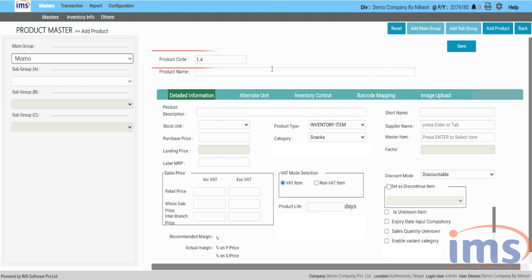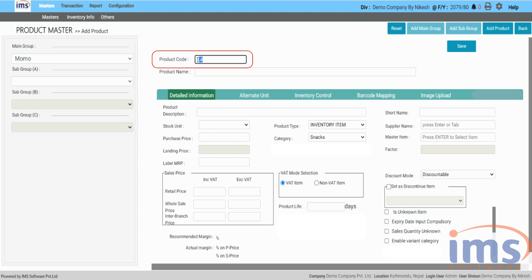Product Code — as you can see, IMS software will create a new product code for the item you have added when the auto product code generation feature is enabled. Alternatively, you can also manually enter the product code as per your requirement; to do so you need to enable the manual product code generation feature.